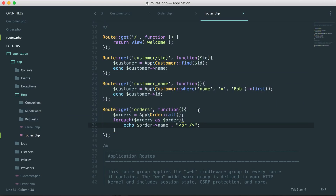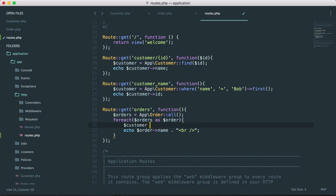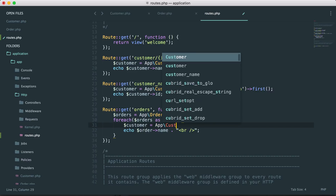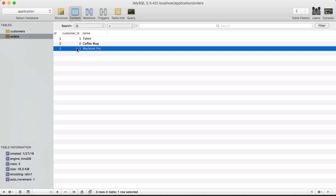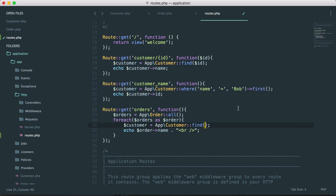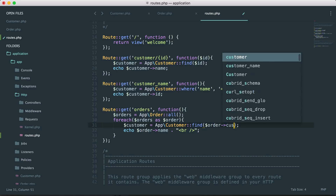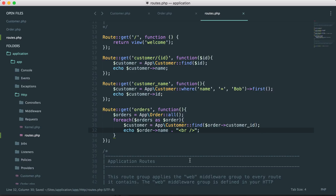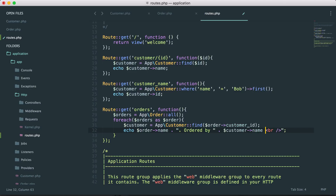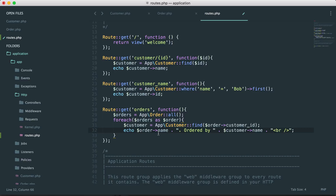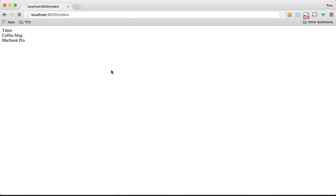Now let's say we wanted to figure out which customer placed a particular order. We could do that by looking up the customer — using App\Customer::find() — with the customer ID from the orders table. Remember, we have that customer ID field in our orders table, so we do a lookup on order's customer ID. Then we echo the order name, 'ordered by', and the customer's name. Saving and reloading, we get: t-shirt ordered by Tony, coffee mug ordered by Bob, MacBook Pro ordered by Tony.